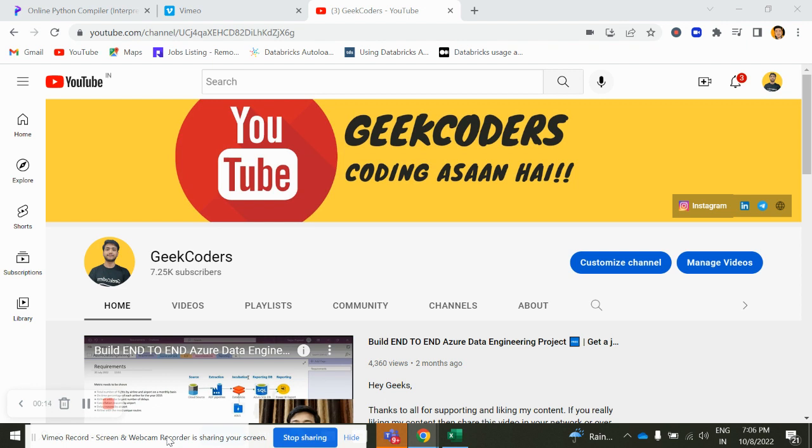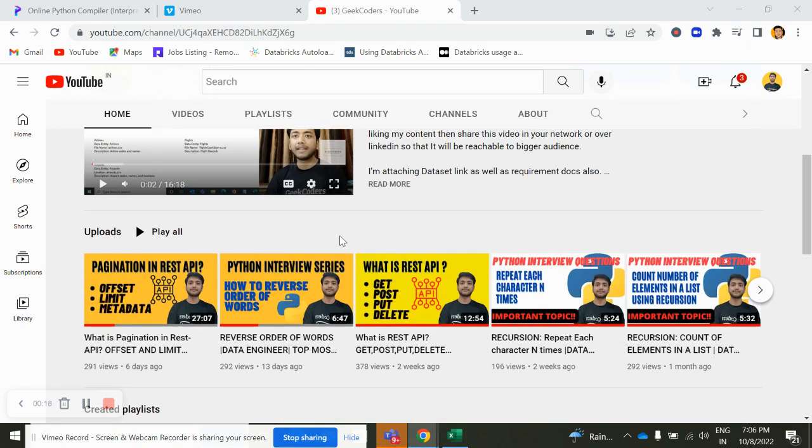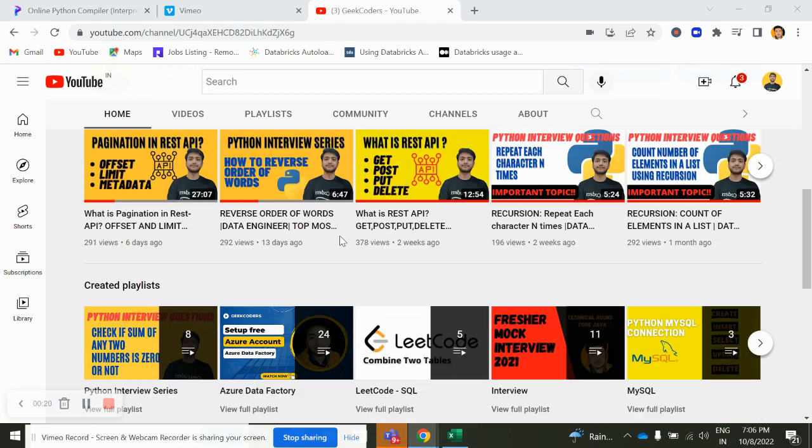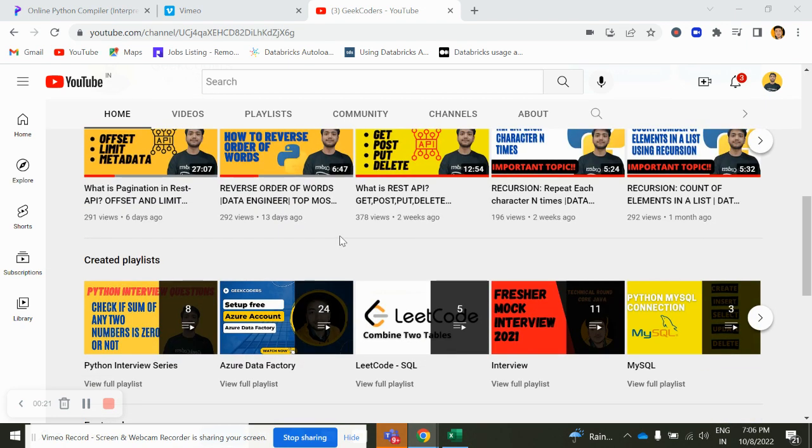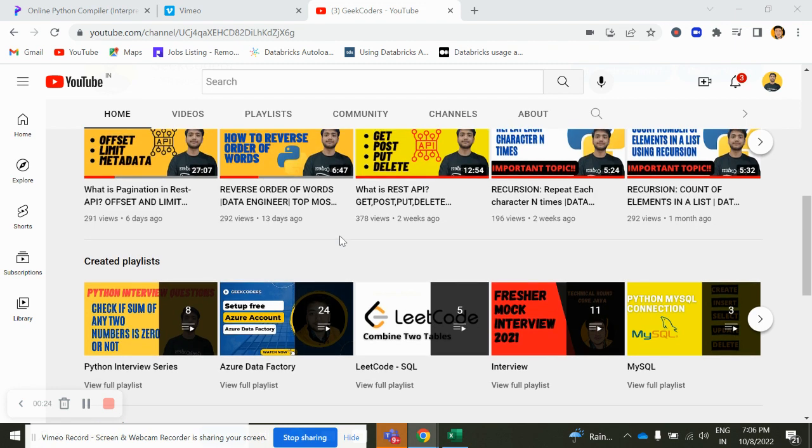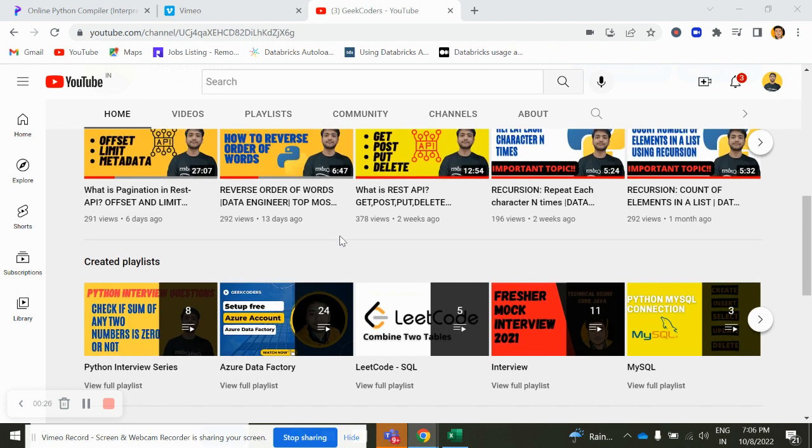Before the video I would like to introduce my channel Geekoders. Here I upload videos on Azure Data Factory, Azure Data Bricks, SQL, Python and so on. If you are a beginner you can subscribe to my channel and share with your friends so that everyone will get benefited.